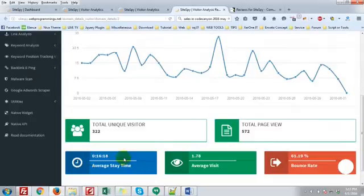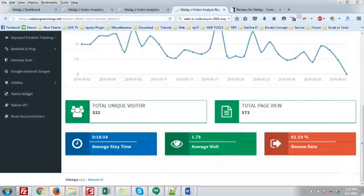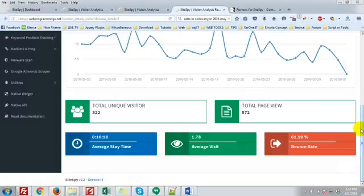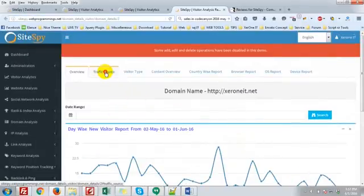322 total unique visitors, average state time, average visit, bounce rate.